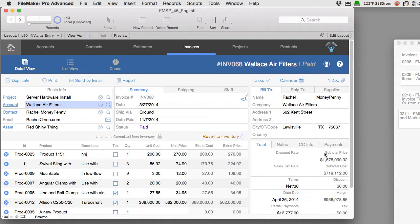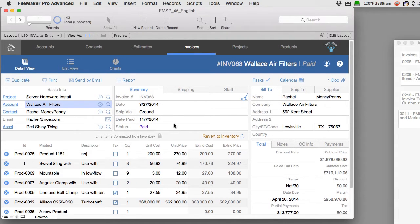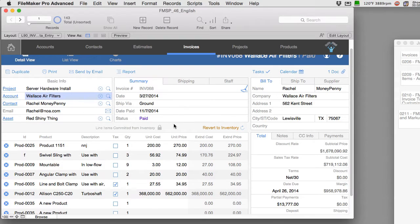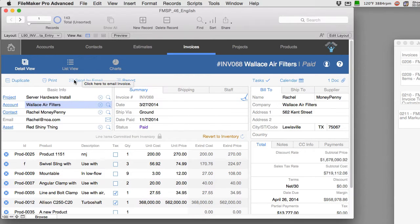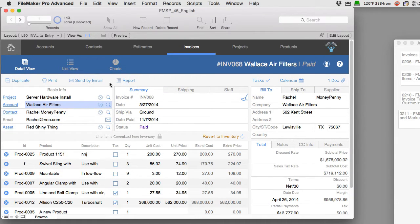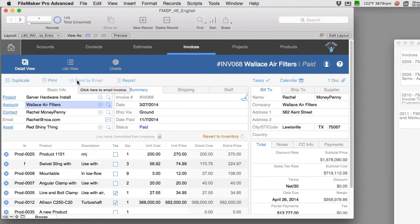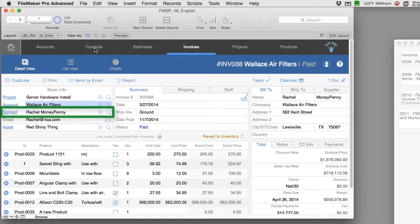We were in invoices and we had this really gnarly invoice which was over a million bucks and of course this is all test data. If we sent a copy of this invoice out as a PDF attached to an email we wanted to log that information into the contact record.